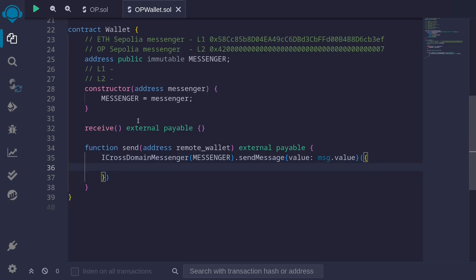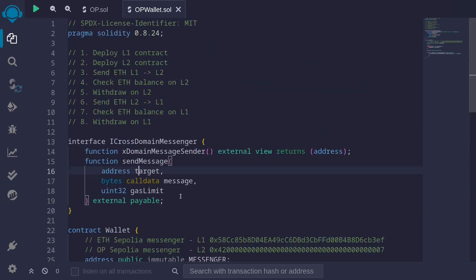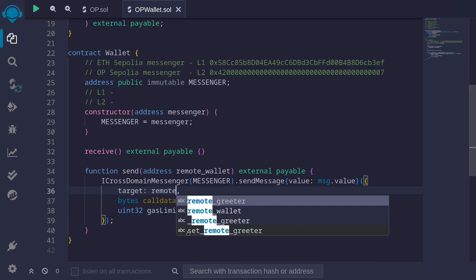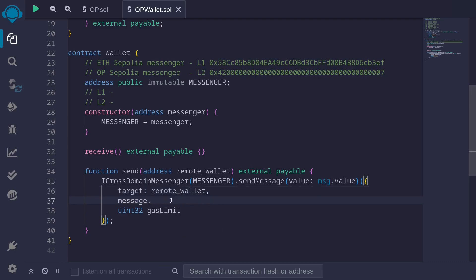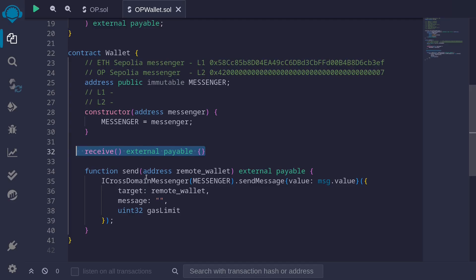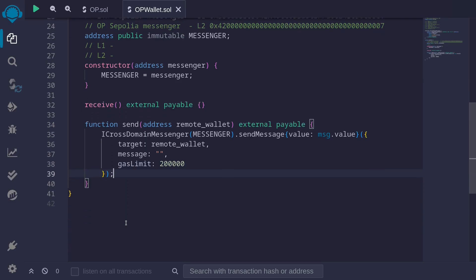The parameters we pass to sendMessage are: target — the address of the remote wallet; message — the function to call on the remote wallet. Since we're directly sending ETH, we leave this blank, so the receive external payable function will be executed on the remote wallet. And gas limit — let's say 200,000. That completes the send function. When called, this contract forwards all ETH to the CrossDomainMessenger, which relays the message and sends ETH to the remote wallet.